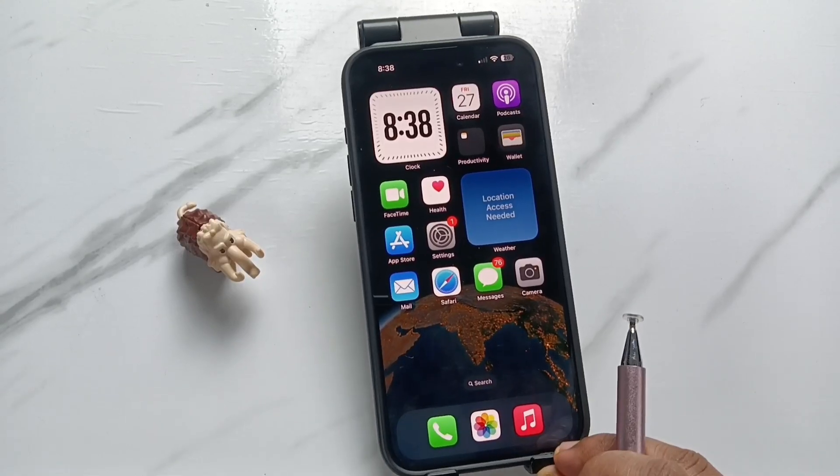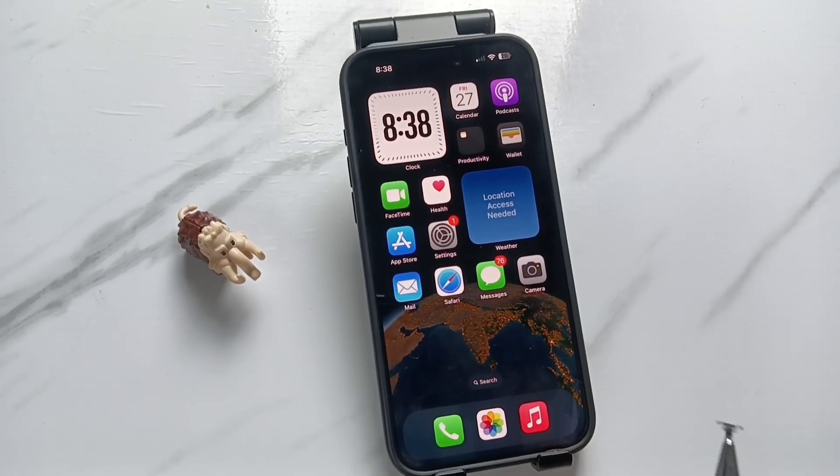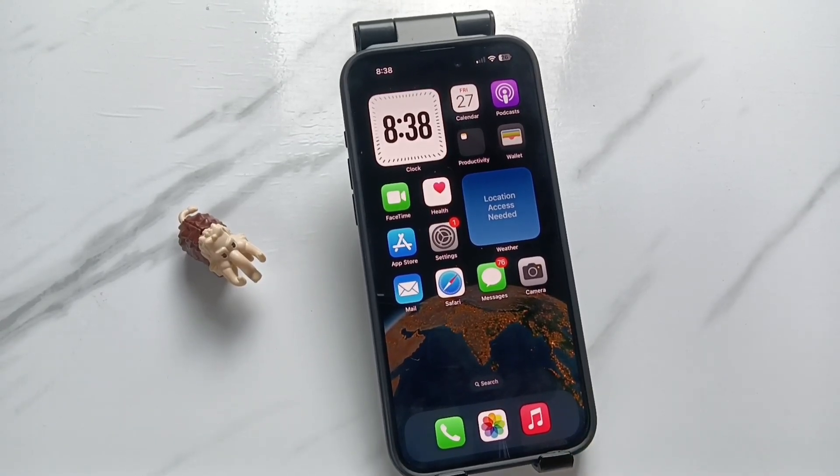Hello friends, welcome to my YouTube channel. In this video, I am going to show you how to add the calculator to the control center in this device.